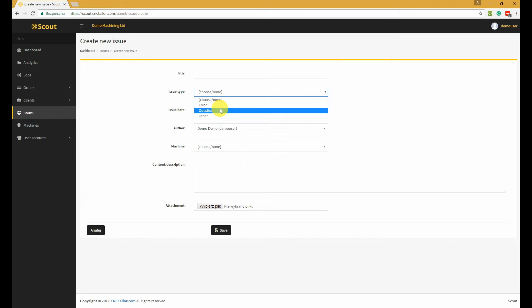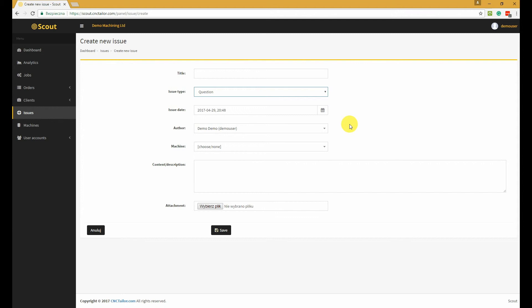Thanks to this section, you can keep track of all your inquiries and correspondence with the manufacturer of your CNC machine. Each time someone creates a new issue or adds a response to an existing issue, you will get an email notification, which can also be disabled if you wish to do so.